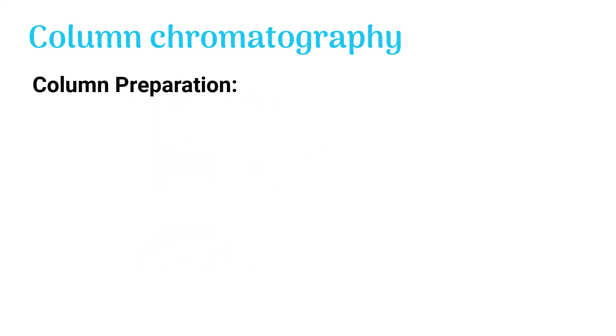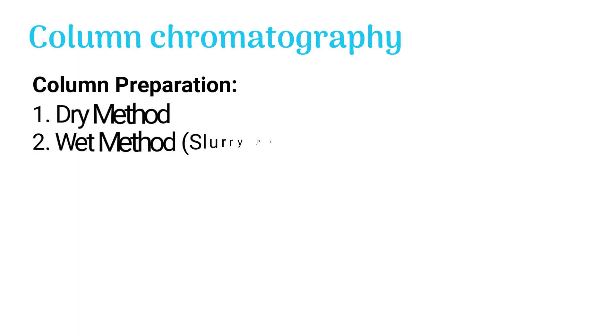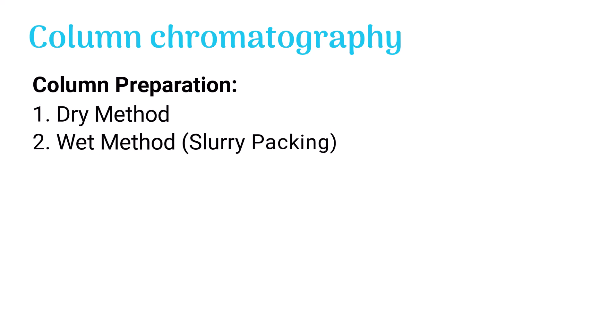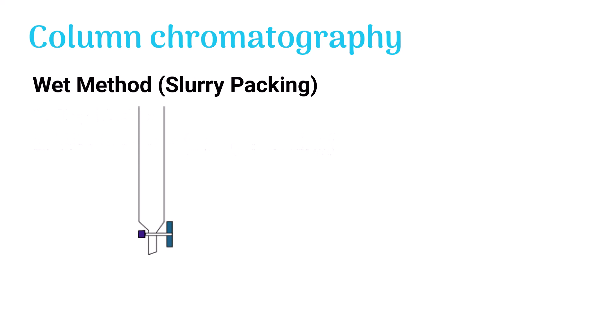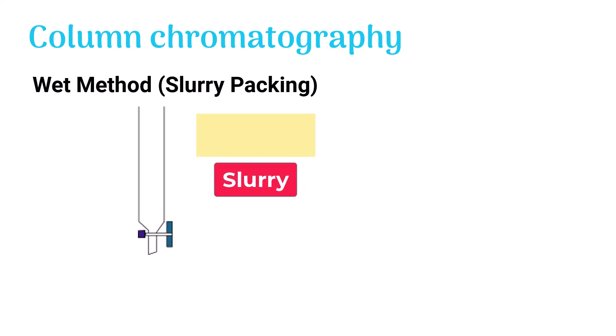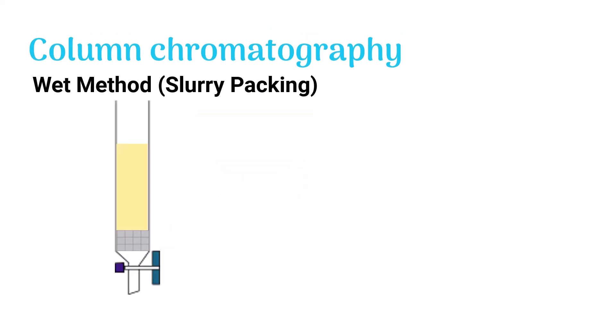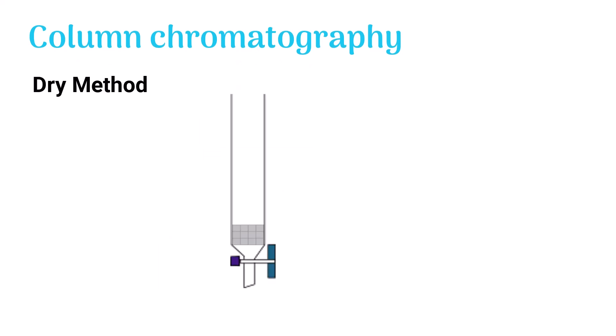The column is being prepared in two distinct ways: dry method and wet method. Wet method or slurry packing: the stationary phase blends with the mobile phase and forms a slurry. The slurry is then poured into the column. Dry method: In the dry method, the dry powder of the stationary phase gets added directly into the column.